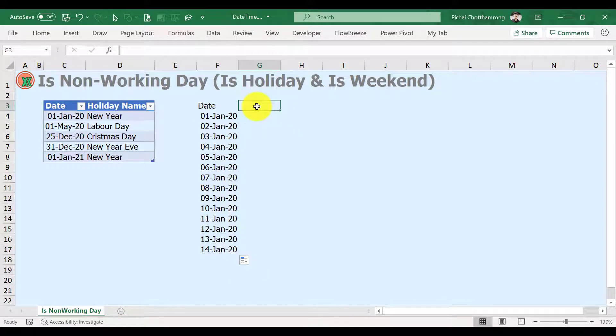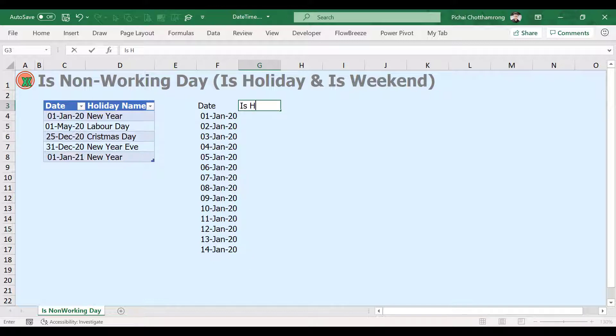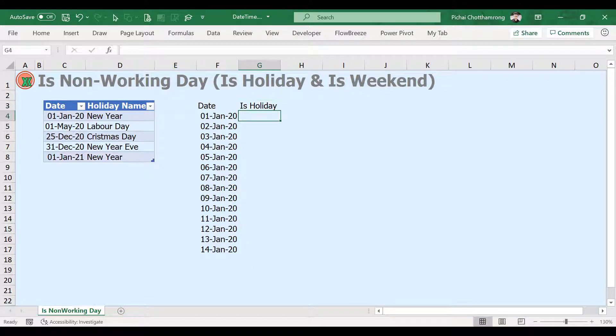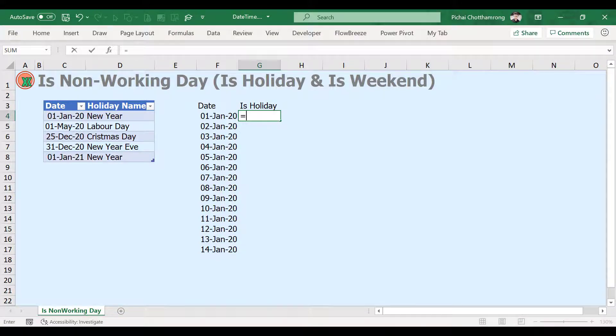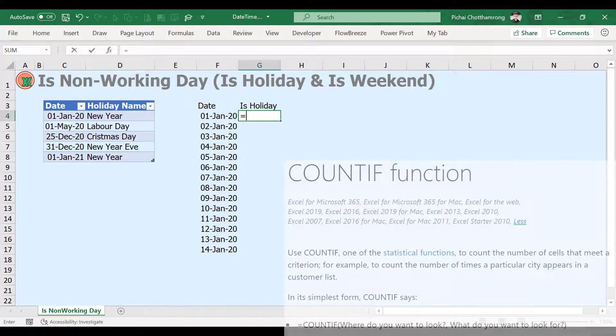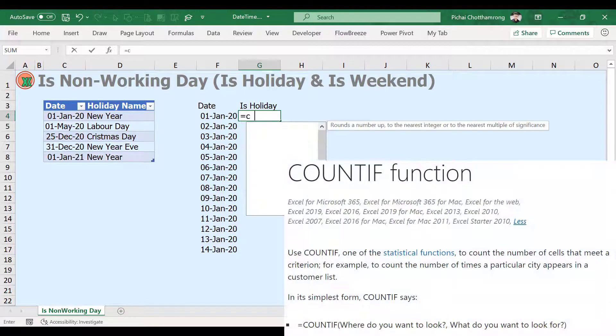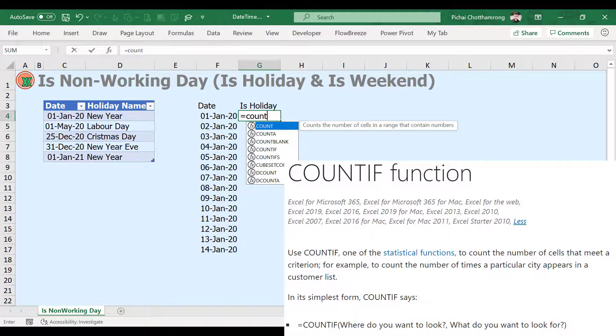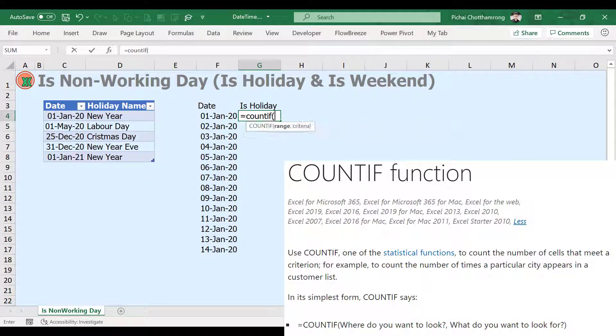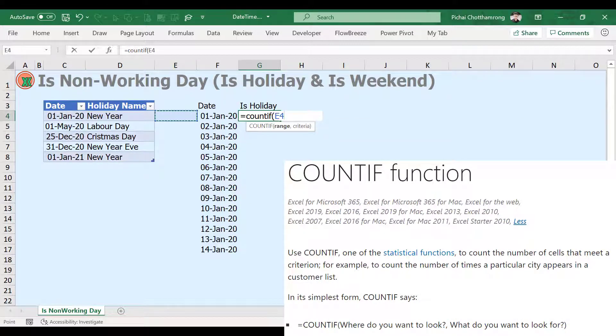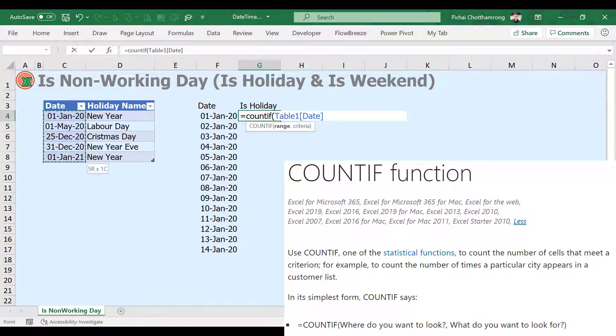Create an is-holiday checking column. In Excel, there is no direct function to check holidays. Then we will apply another function. The function that we will use is COUNTIF.